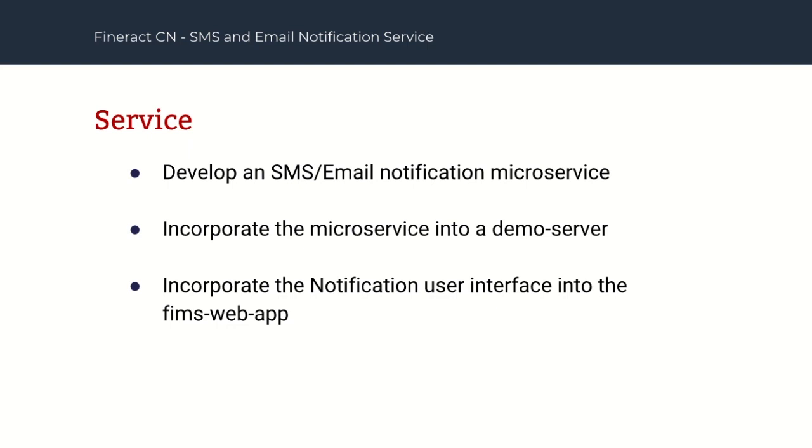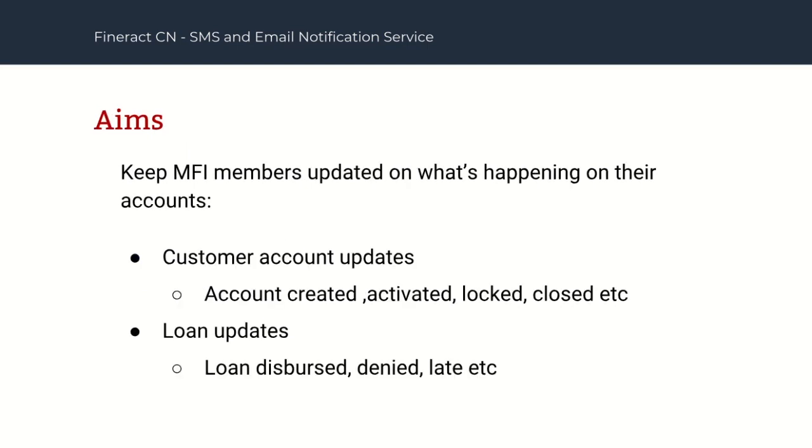The main goal was to create the notification microservice itself with the SMS and email functionalities, incorporate the service into the demo server and then create a user interface in the FIMS web app. These were the three main goals.